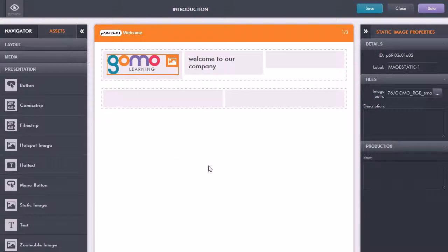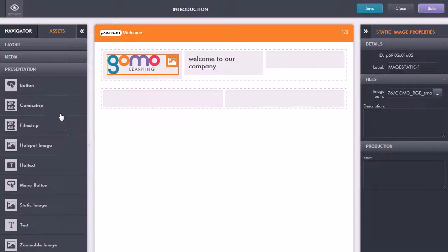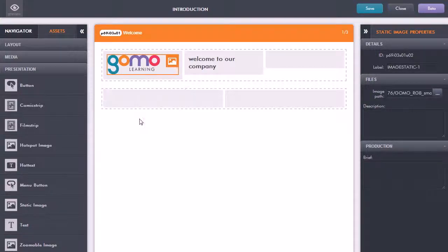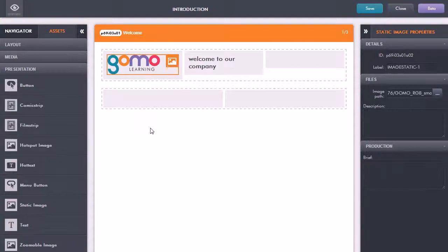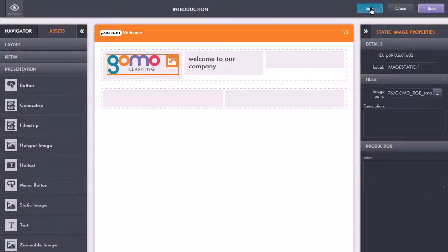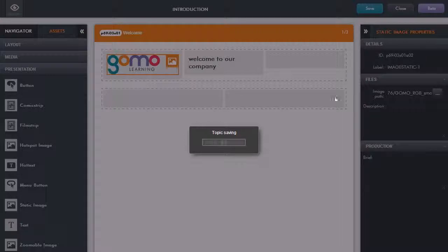We can carry on adding in text and graphics and all these other types of assets and interactions to a screen and then move on to the next screen and carry on adding it in. When we're done editing for now we can just click the save button and it just shows us it's saving the topic.